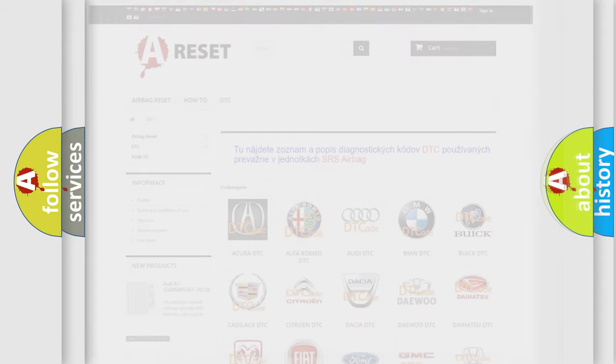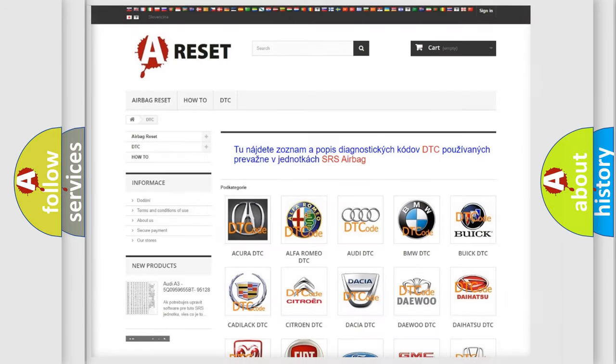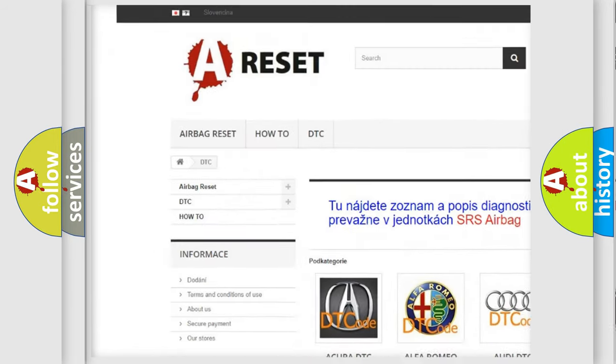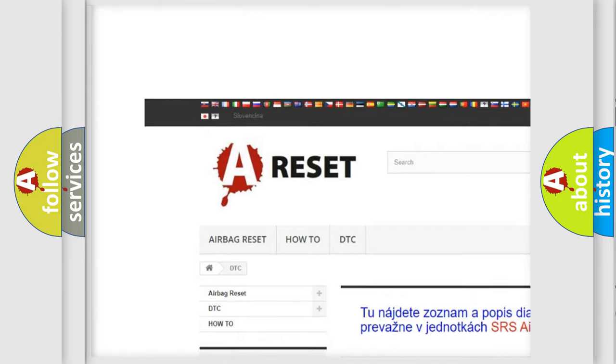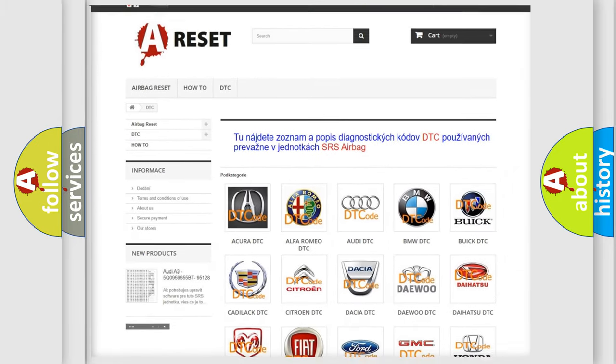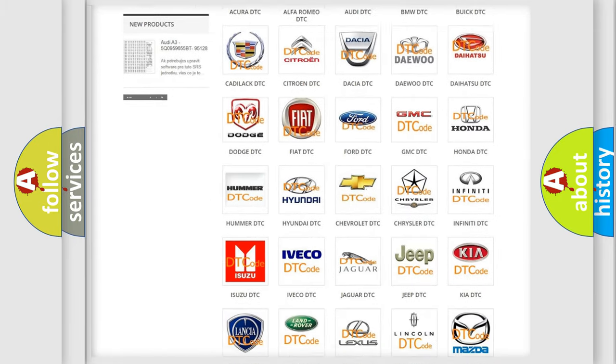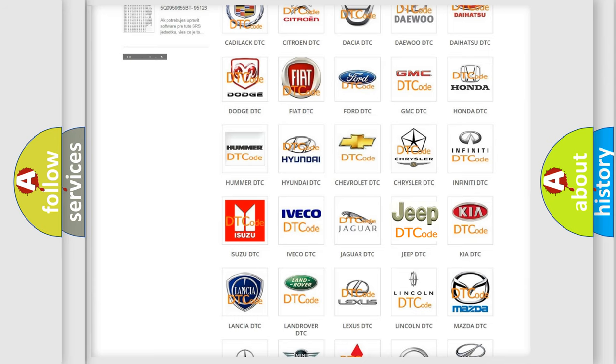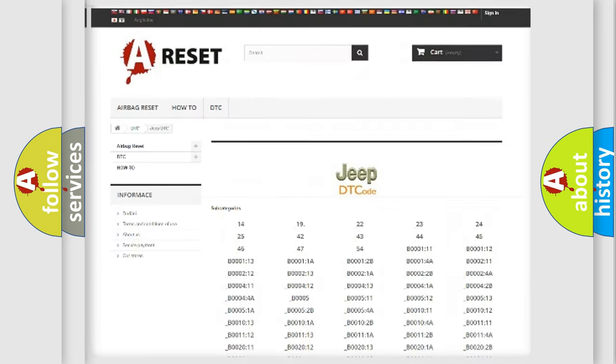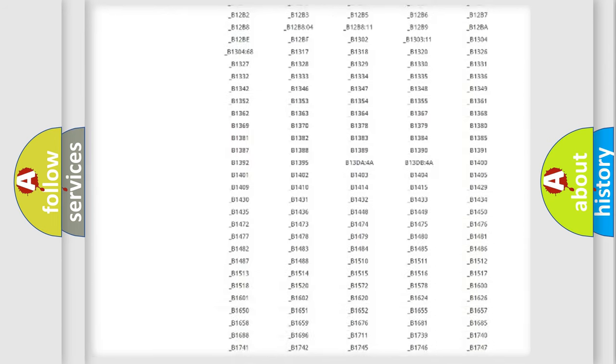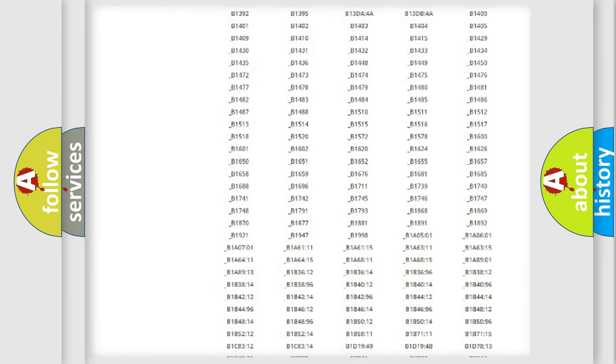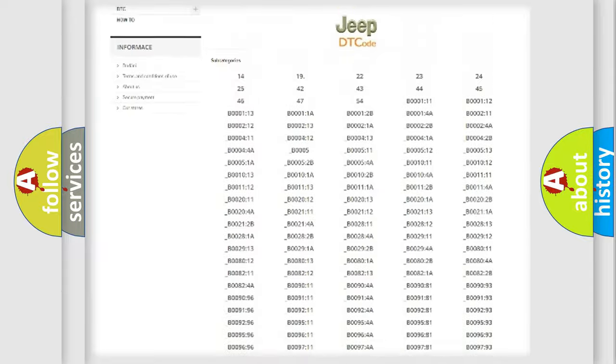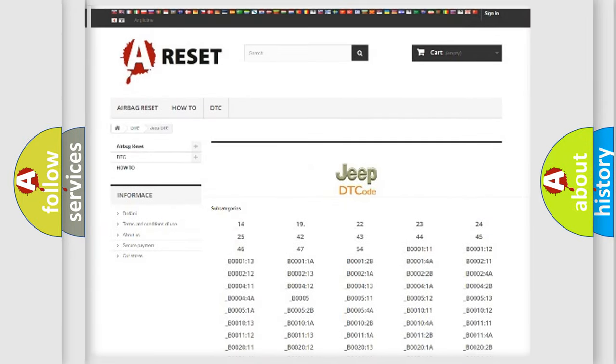Our website airbagreset.sk produces useful videos for you. You do not have to go through the OBD2 protocol anymore to know how to troubleshoot any car breakdown. You will find all the diagnostic codes that can be diagnosed in Jeep vehicles.